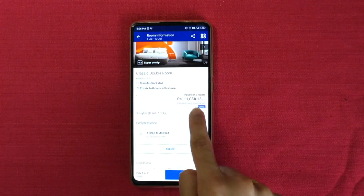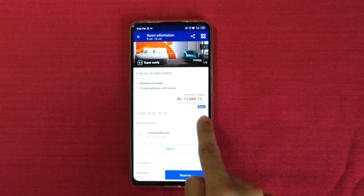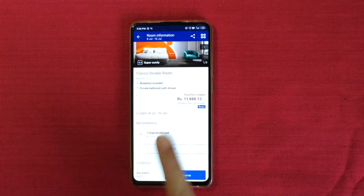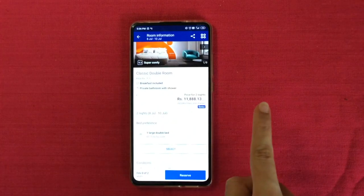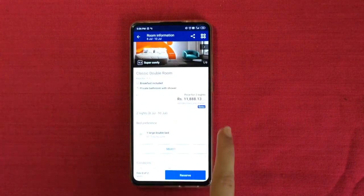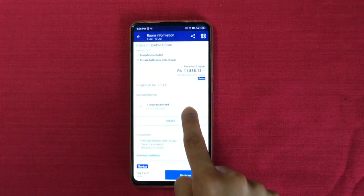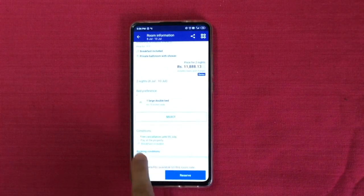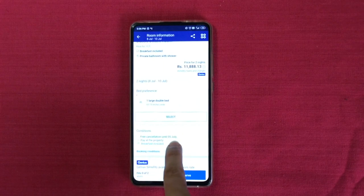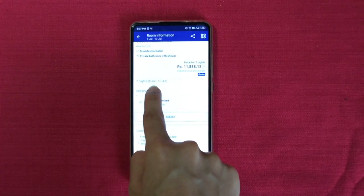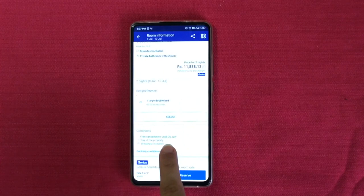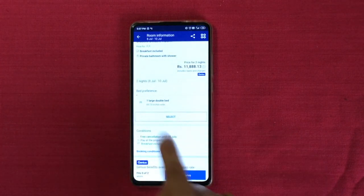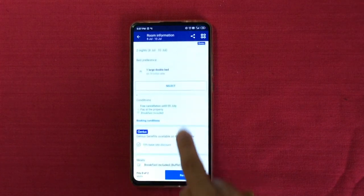The price for two nights is about 12,000 rupees including taxes and charges for two people — that's 6,000 rupees per person for the whole stay, which means 3,000 rupees per person per night. This is amazing. Plus, you can cancel it until the 5th of July, which is three days before departure. So if your visa doesn't come in, if anything happens, or you plan to book another hotel, you can always cancel this.